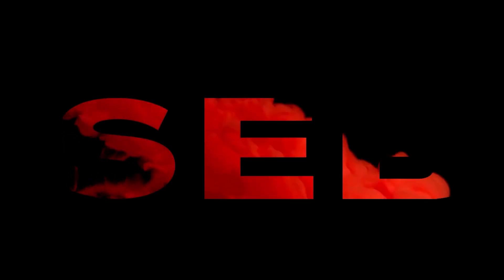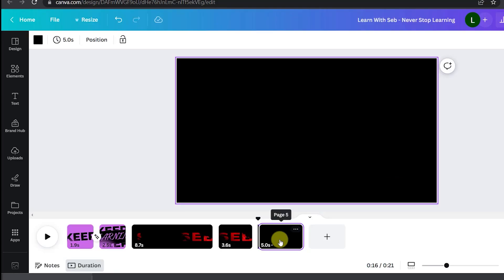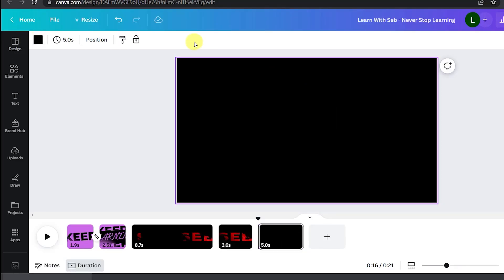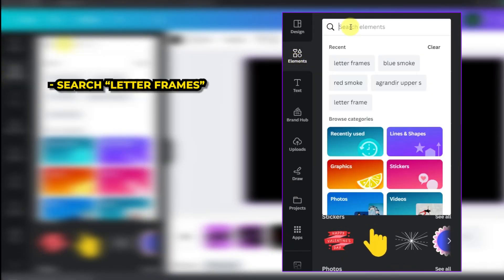Now I want to show you how to do this effect where the text gets revealed with a video. Open up a blank page, change the background to black, now open the elements tab and search for letter frames.